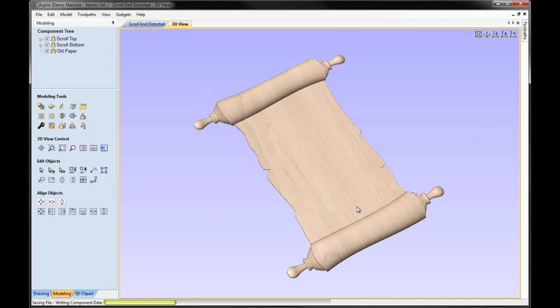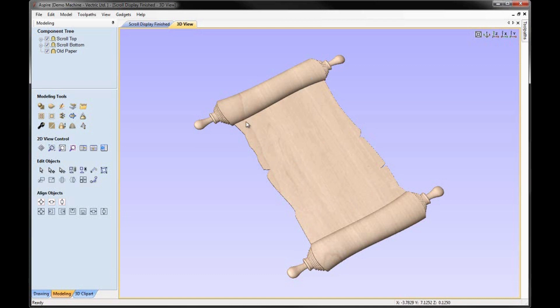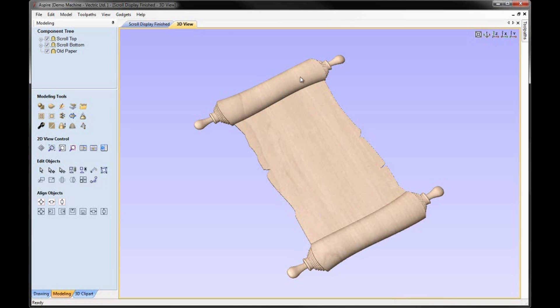Now we could take this and we could create toolpaths on it. Do a simple rough and finish over the whole part. Or as we mentioned before you might want to take this middle piece and machine that out of a flat piece of material. And then attach the two scroll components to the end of that. That may involve you wanting to build that material up or create an outline that you could mount these onto. That would be quite simple to do if you wanted to do that.